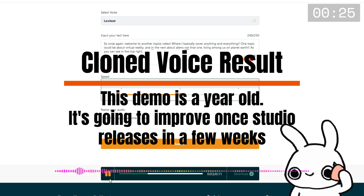All you need for the scan is your phone and you can pretty much do this anywhere. Meta showed off their instant codec avatar research at Meta Connect 2022 — you can basically clone yourself using your phone and it looks pretty realistic. That's pretty cool.